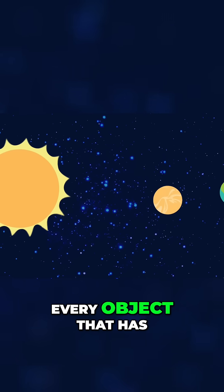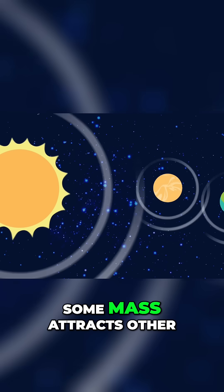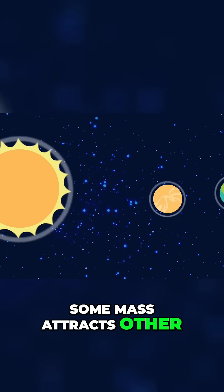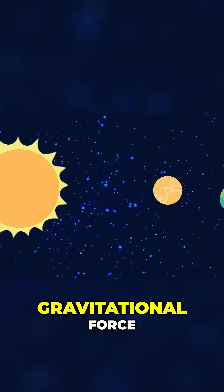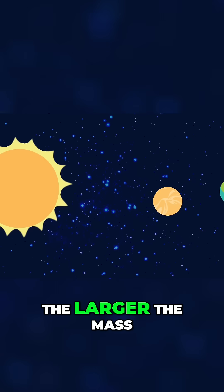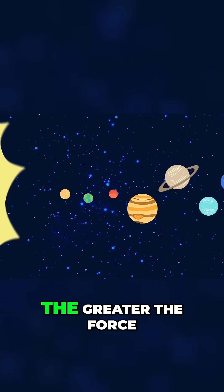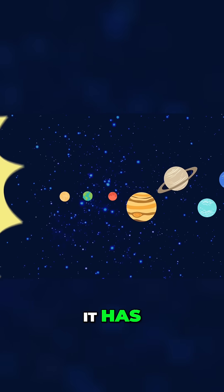Every object that has some mass attracts other objects because of its gravitational force. The larger the mass, the greater the force it has.